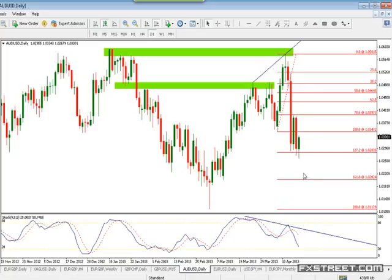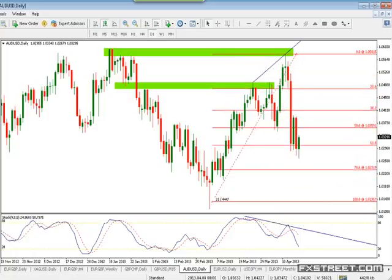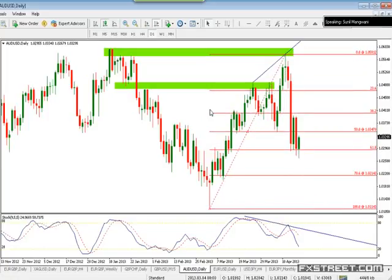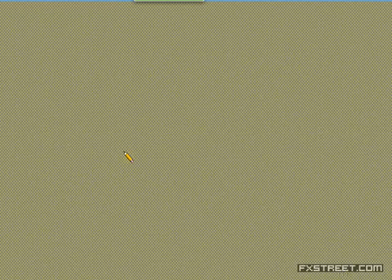Now I want to go ahead — what is expected. If you look at the Fibs, this one stopped exactly at 61.8. For me, stopping at 61.8 is the beginning of a harmonic pattern. Just give me one moment — let's see if I can get my annotations out.